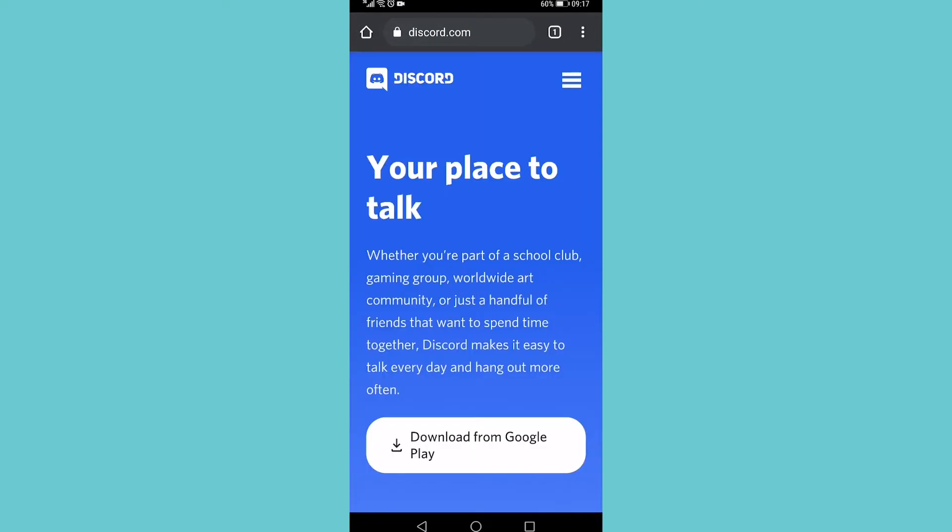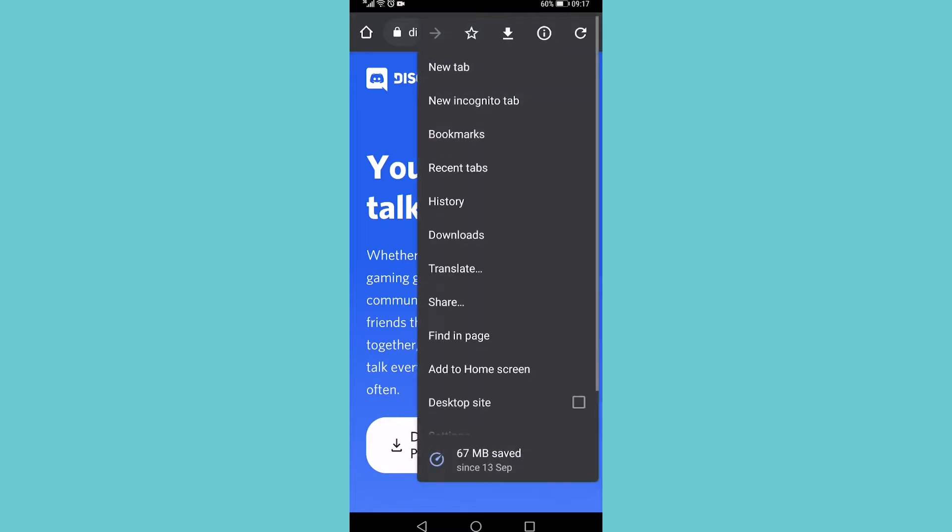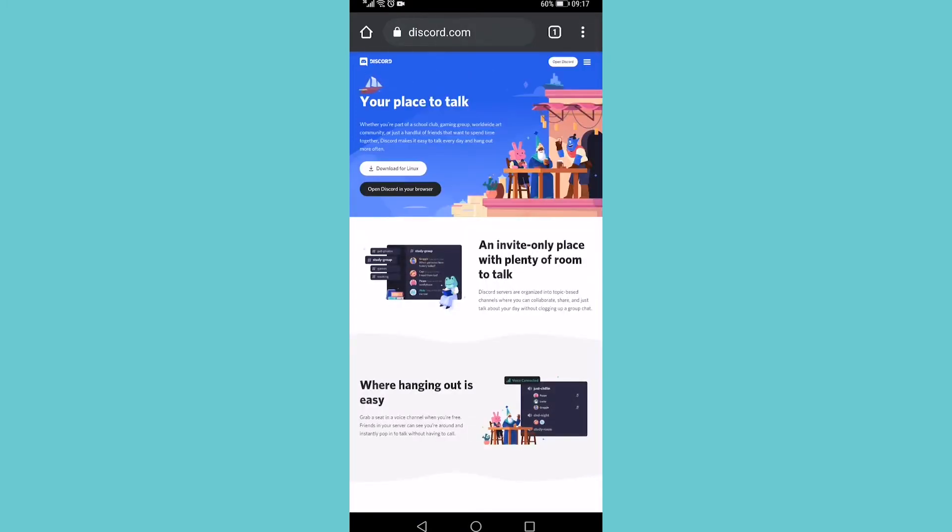For an Android device, I tap on those three vertical dots at the top right, then I tap on desktop site at the bottom. Now I'm on the desktop site and all I need to do from here is scroll all the way to the bottom.